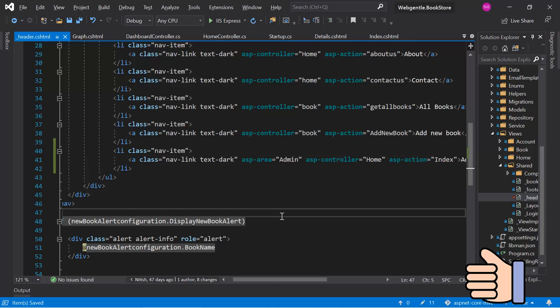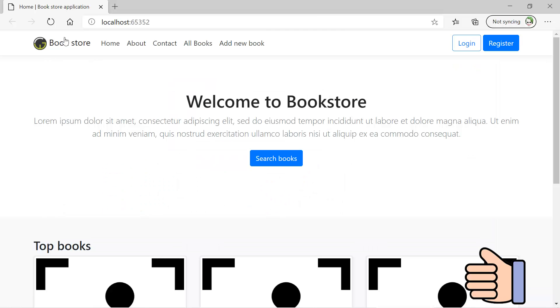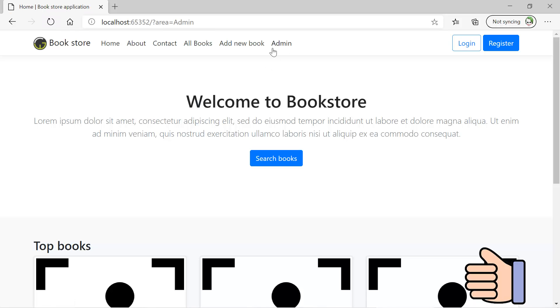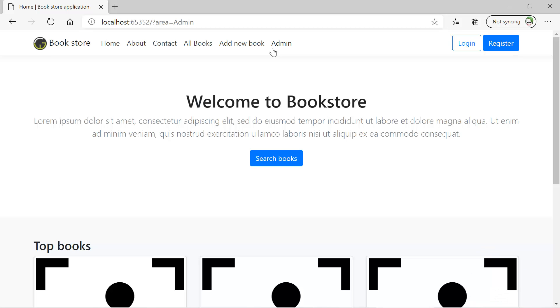Go back to the browser and refresh this page. Let's click on this link. The route is not working fine. Why? Because we have not defined the route in our area file.